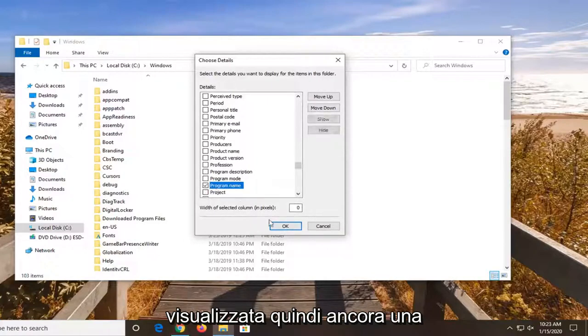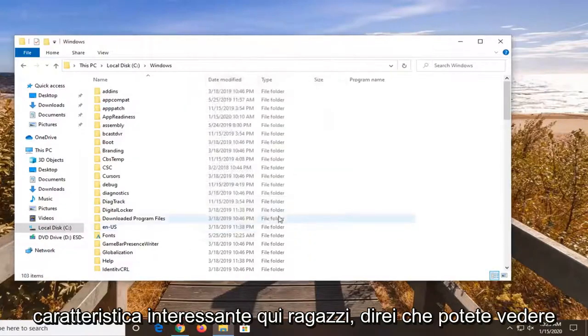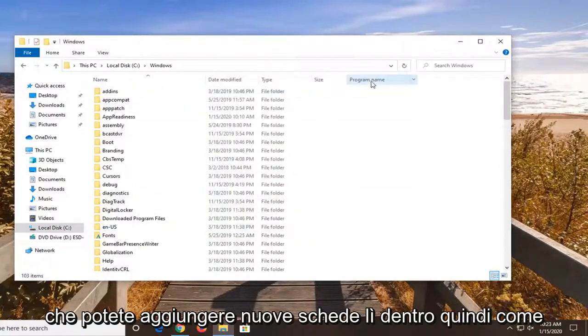So again, pretty cool feature here guys I'd say. You can see you can add new tabs in there.